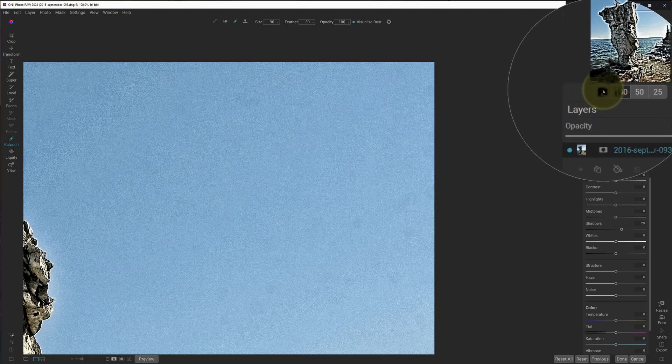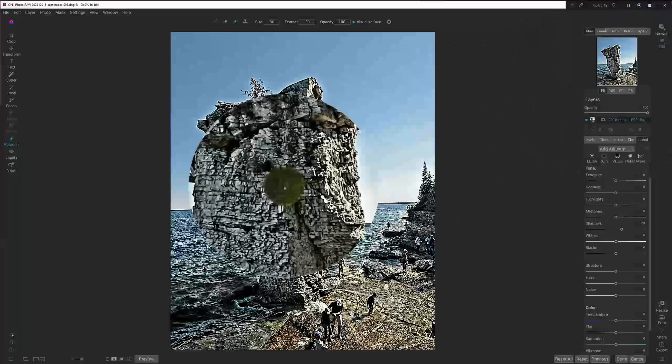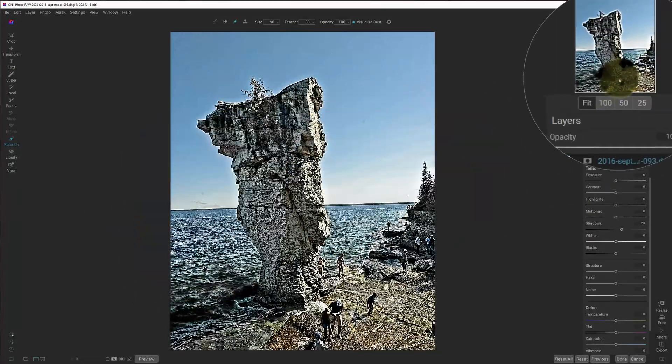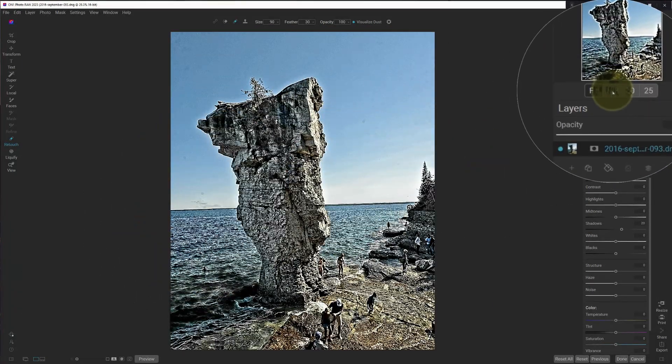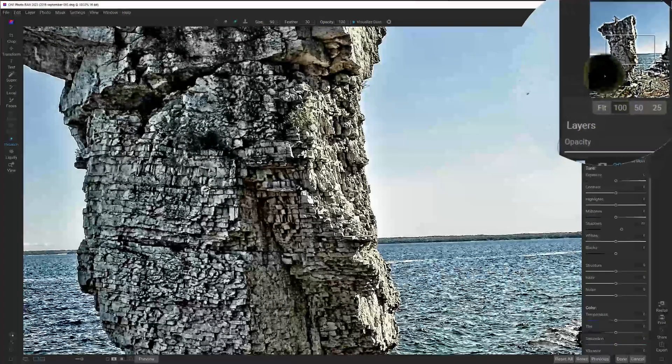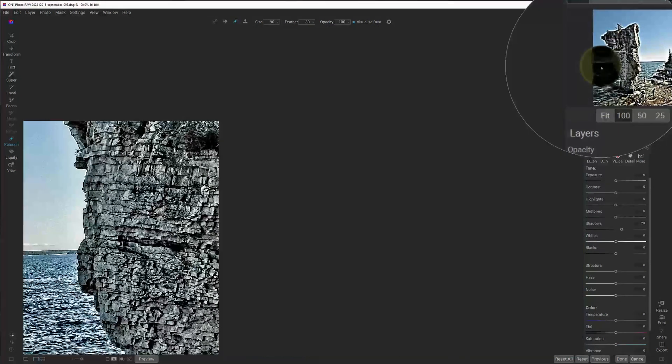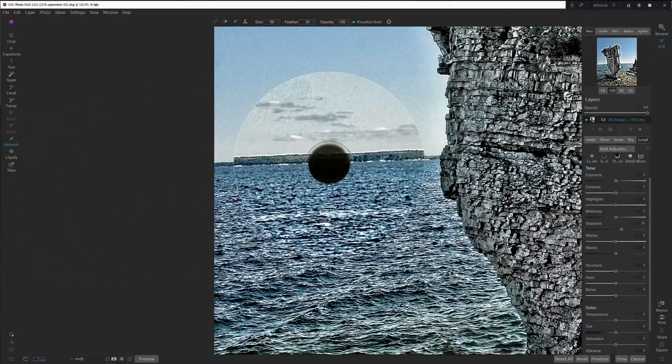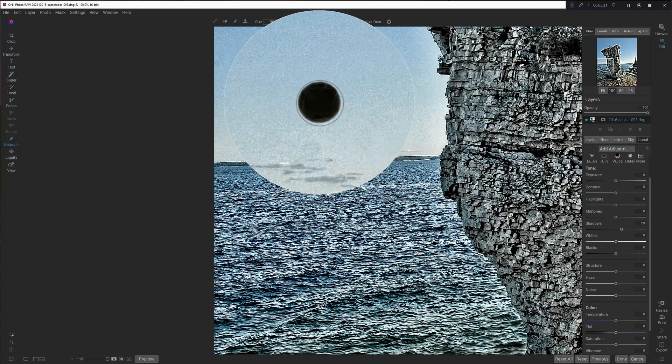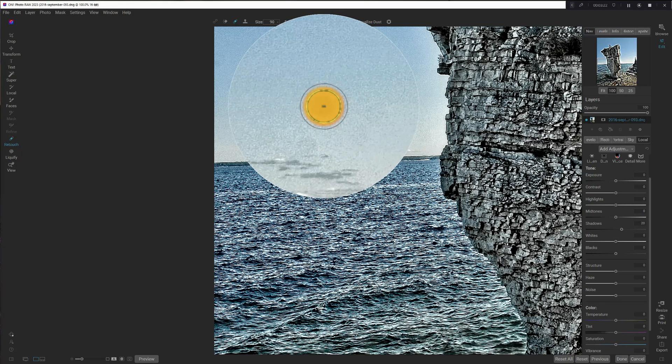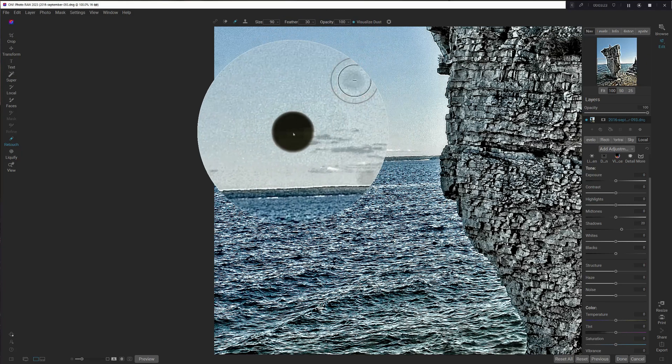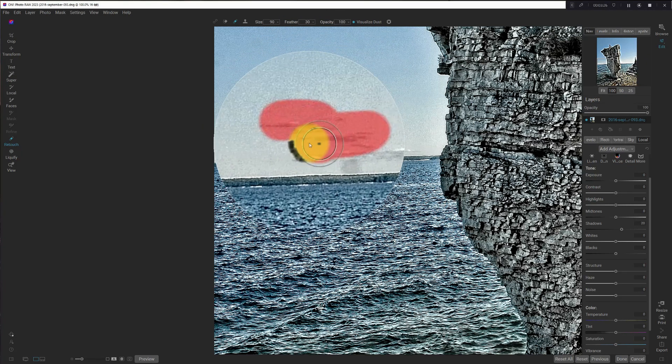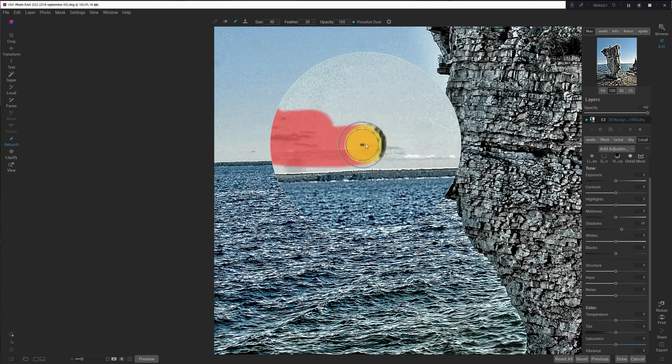And I believe there was, yeah, there's a few down here. I'm not sure if that's dust or just some clouds that got more visible. Yeah, there's some dust here too. So I'm just going to remove all of this.